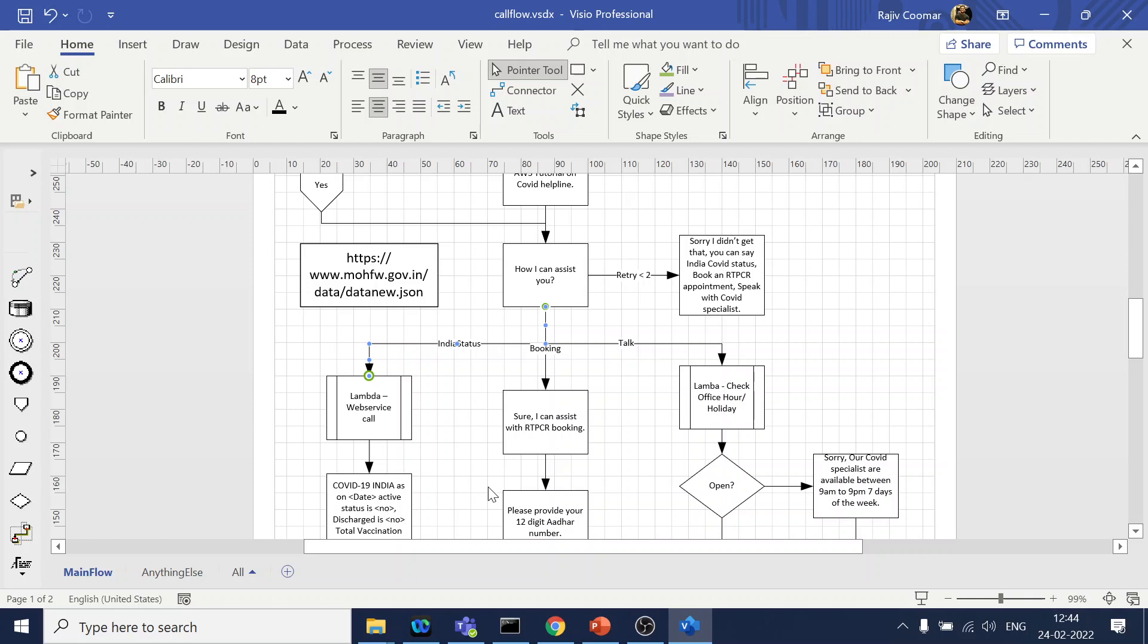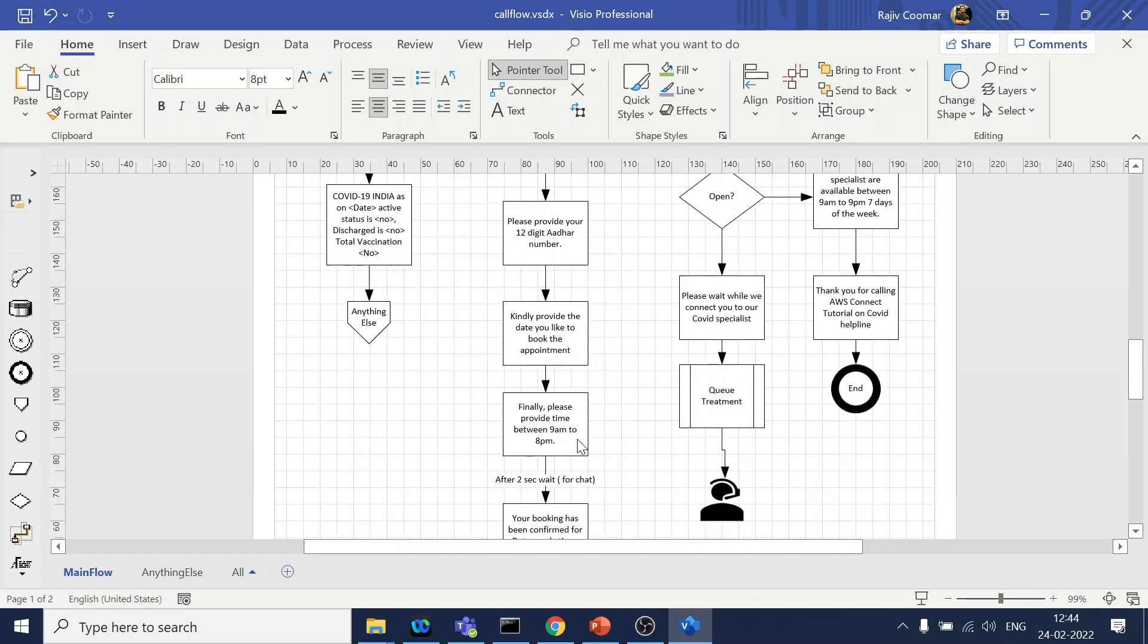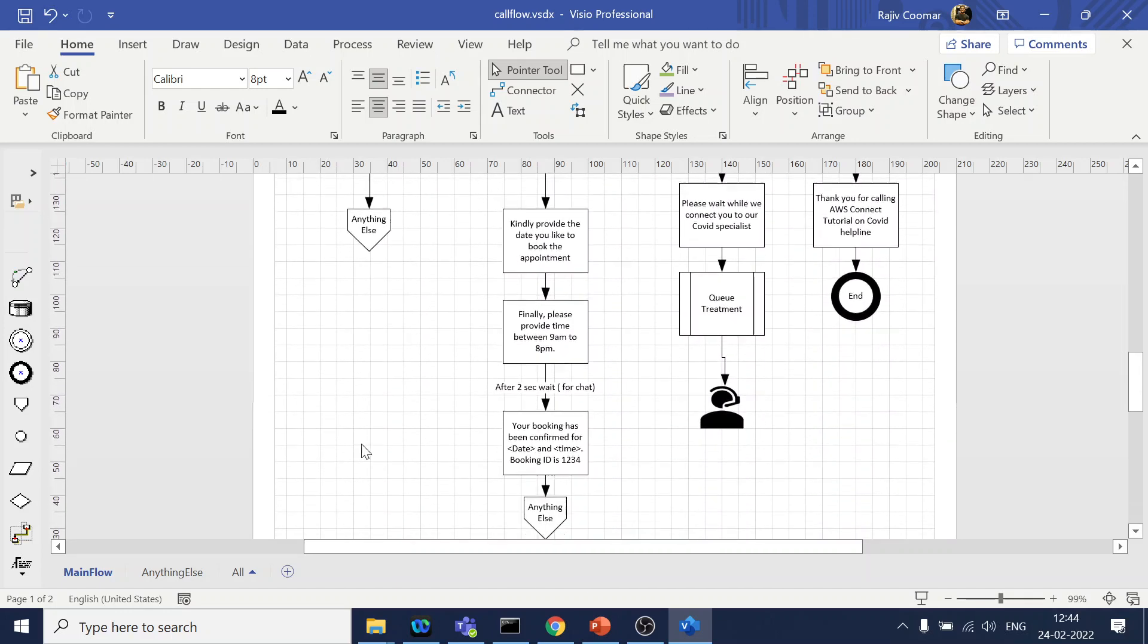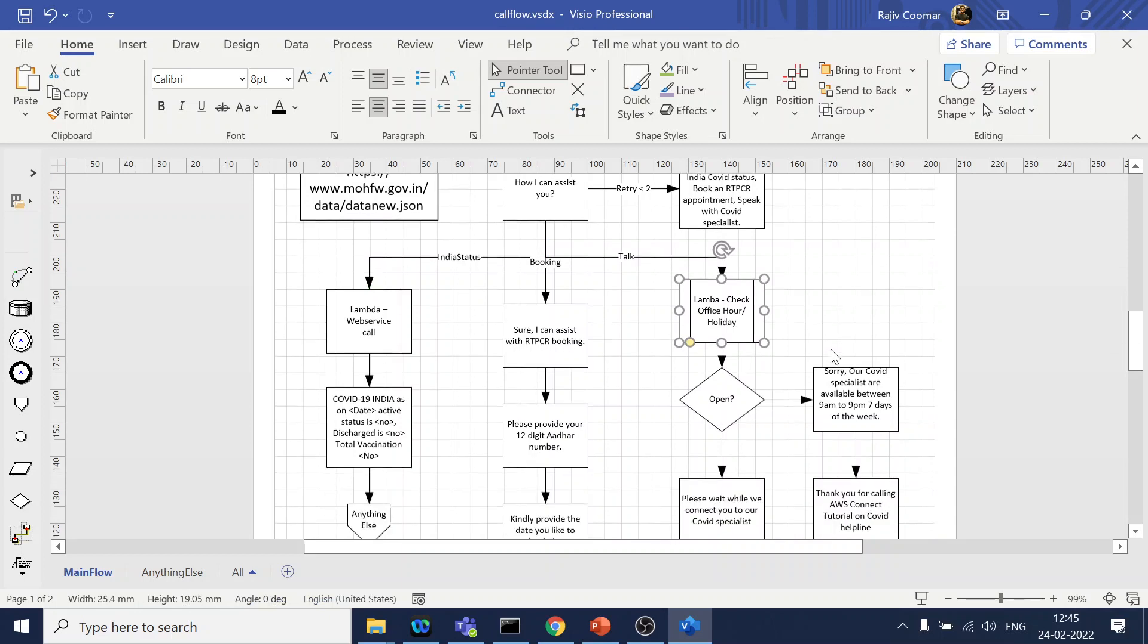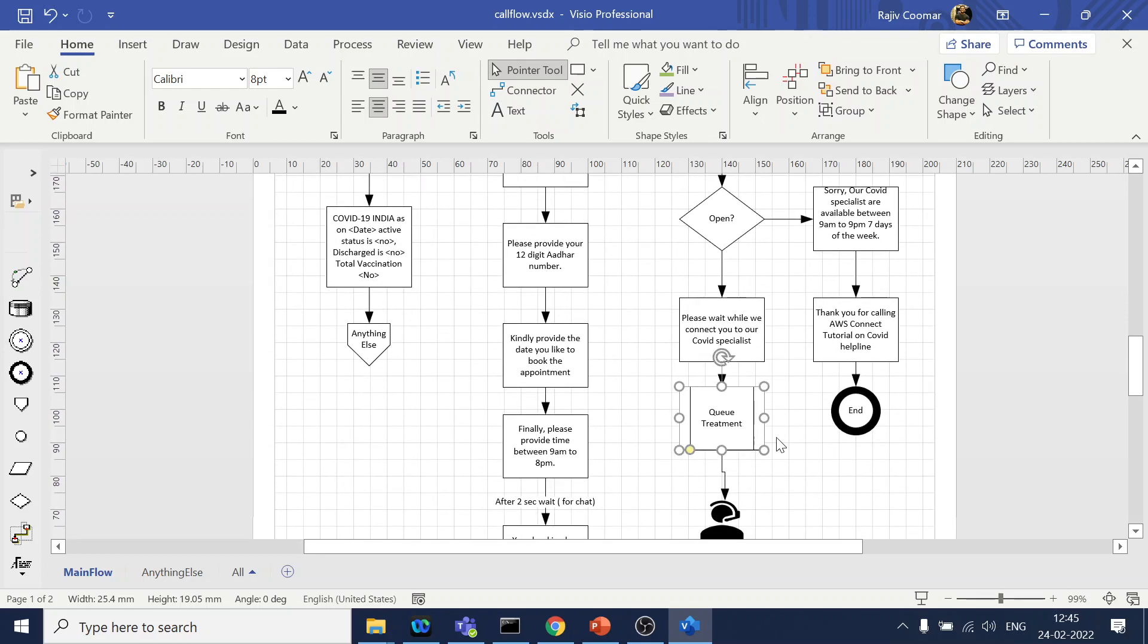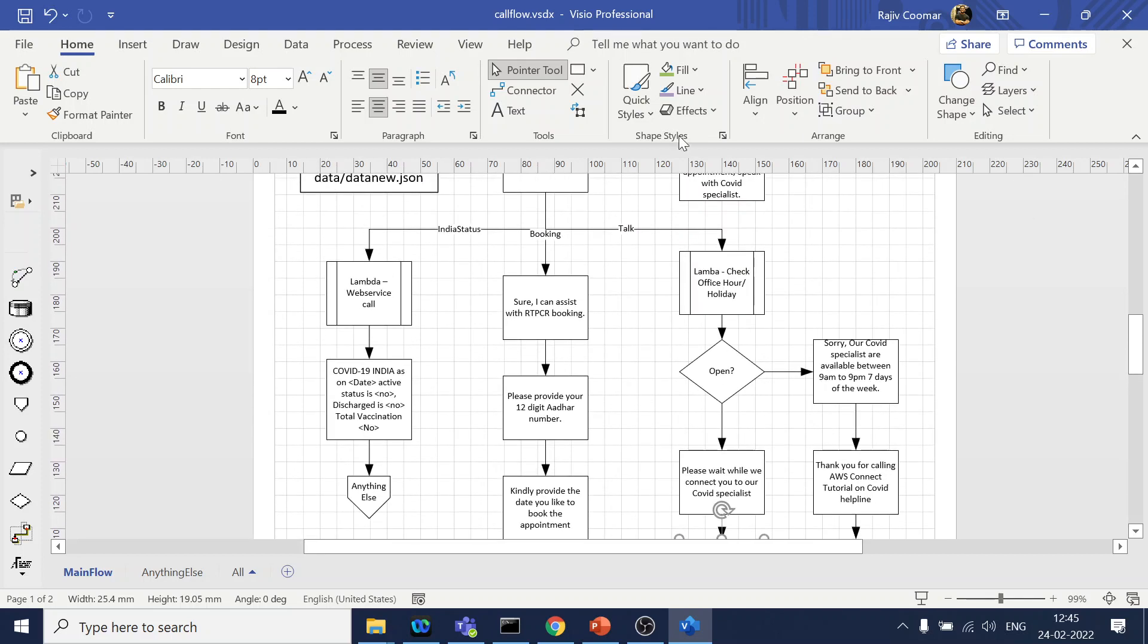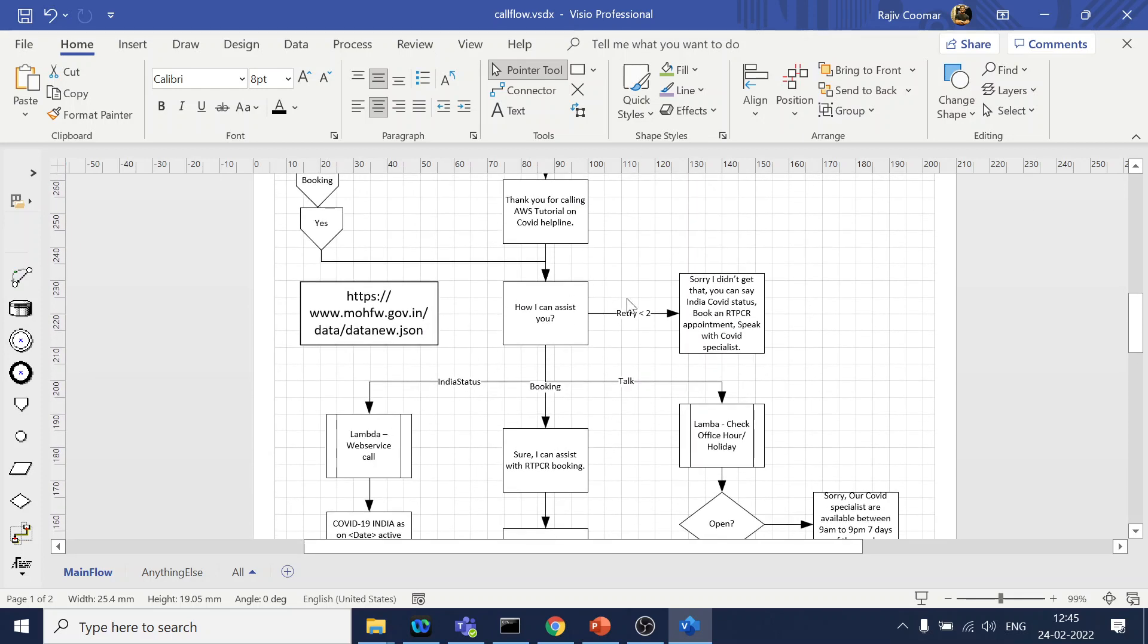So over here it will display or play back the India COVID status. Book RT-PCR appointment, okay. So over here we are collecting few details and how we can leverage that to make a booking appointment. And third is talk to the COVID specialist, wherein this we are checking the working hours and all those things and then we are going to the queue.